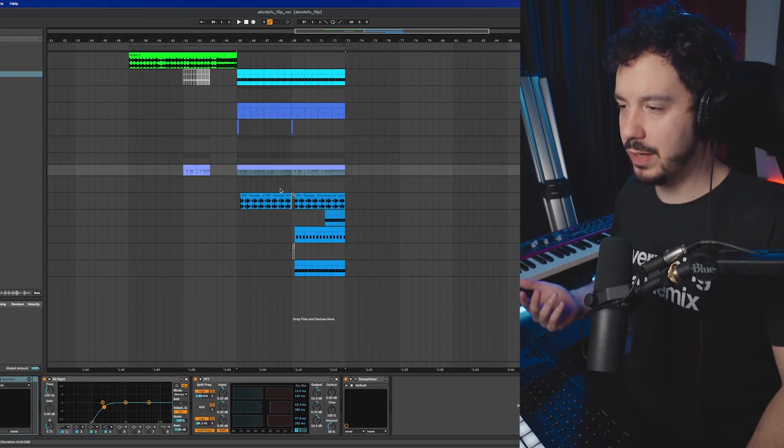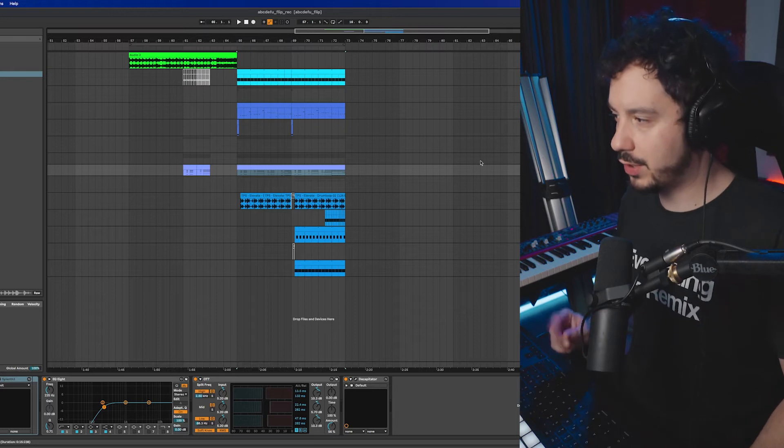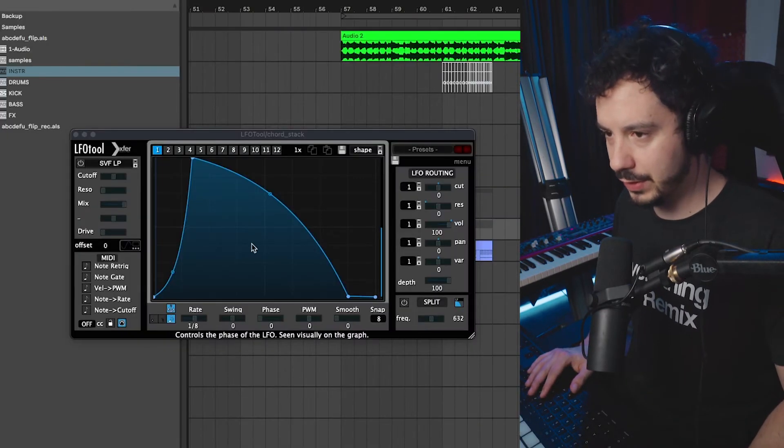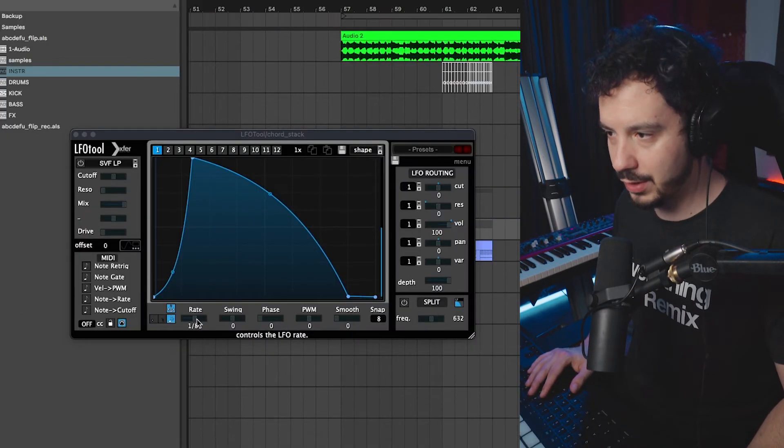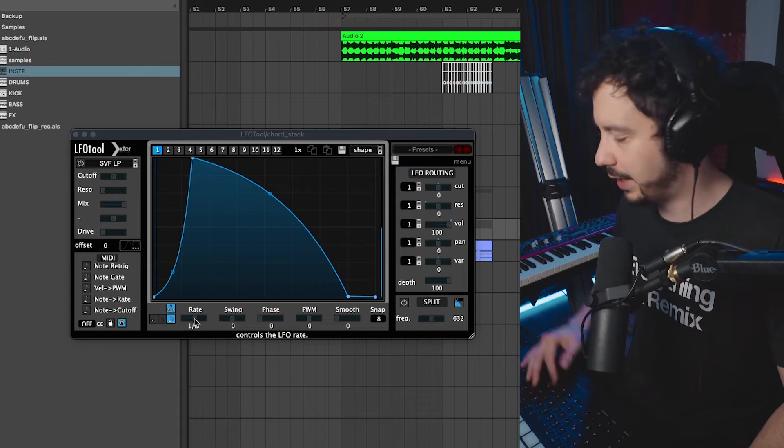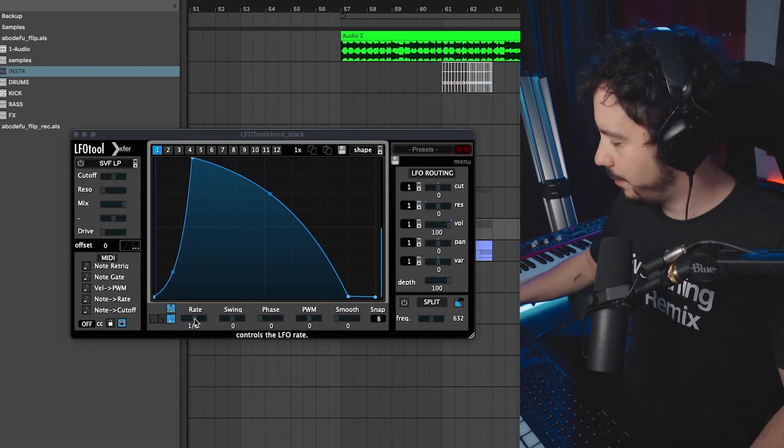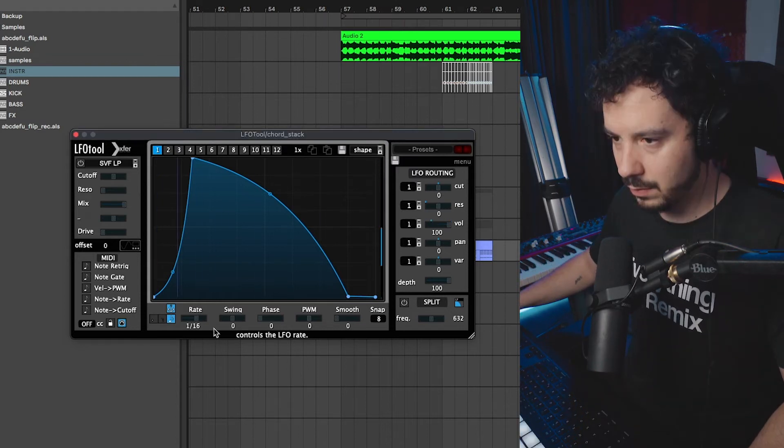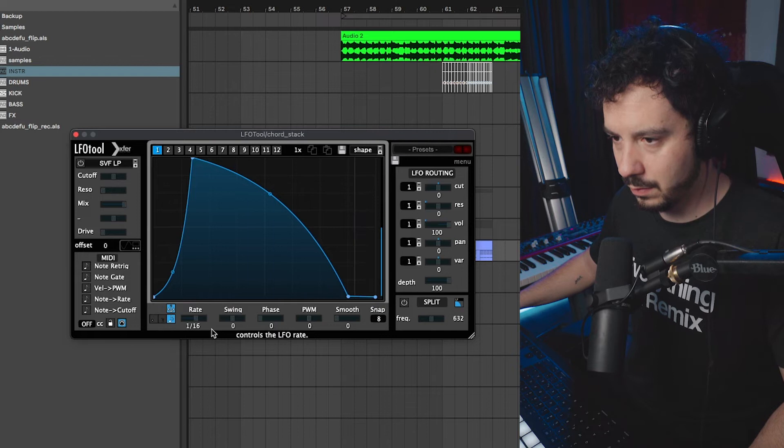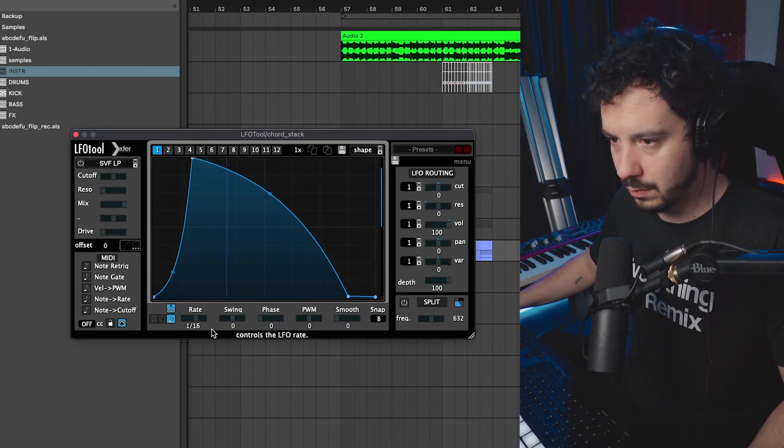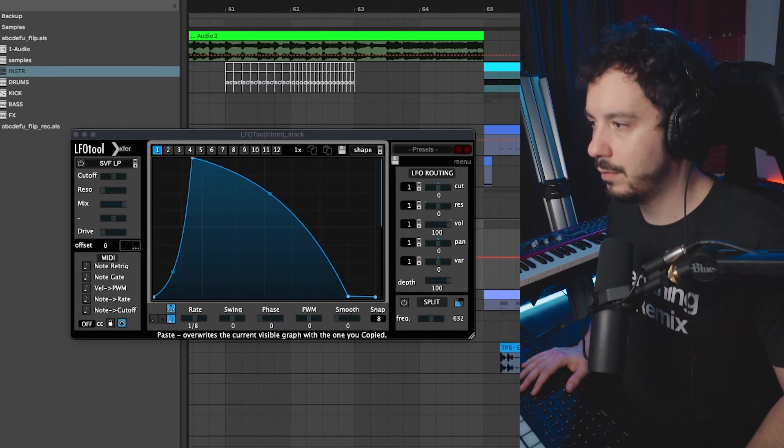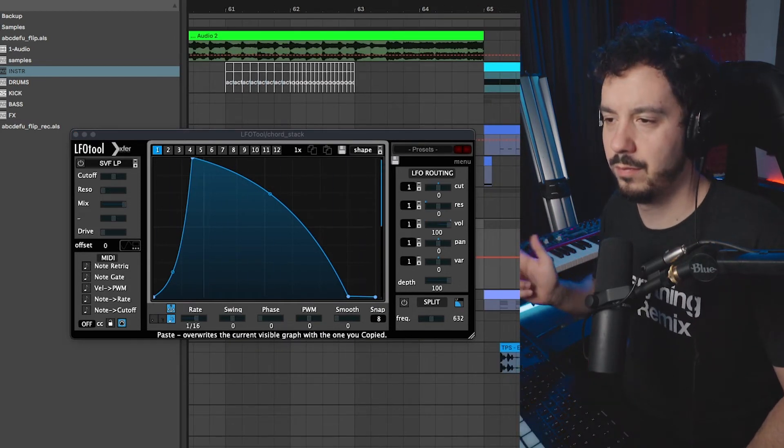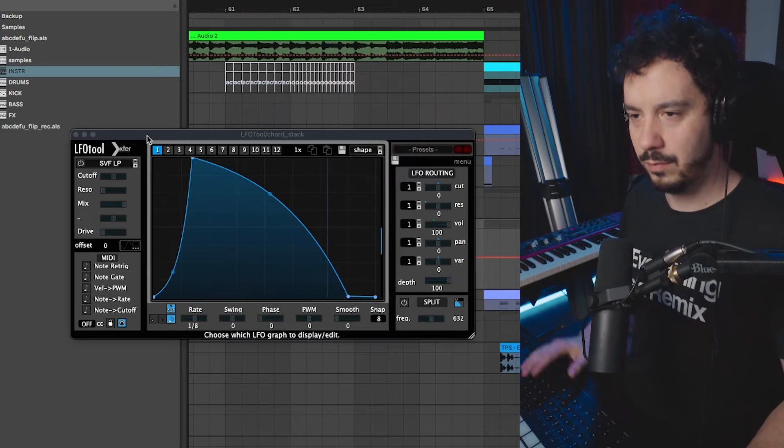So what makes this sound really cool is actually what happens here in the LFO tool here. As you can see, I'm modulating this rate. When I play a chord here. Oh, yes. That is sick.